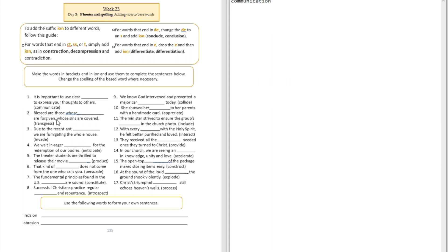Question number two: Blessed are those whose blank are forgiven, whose sins are covered. That's going to be transgress. We're going to put I-O-N over there: transgression.